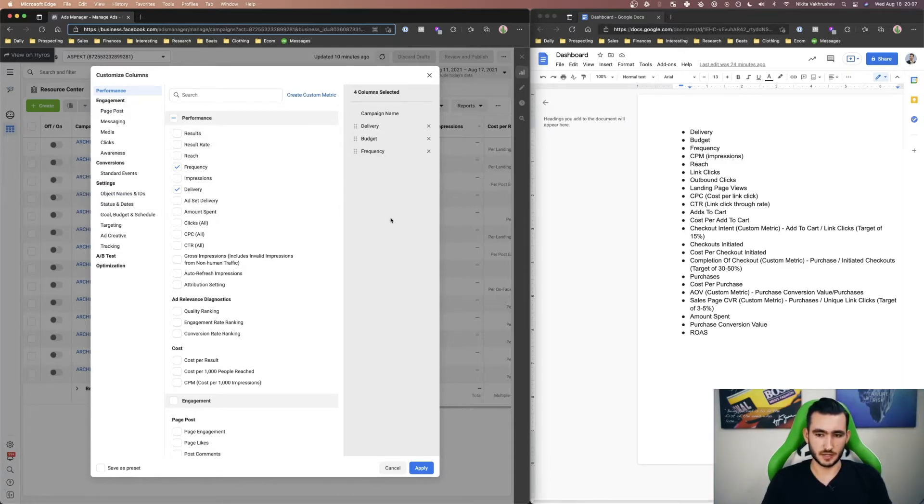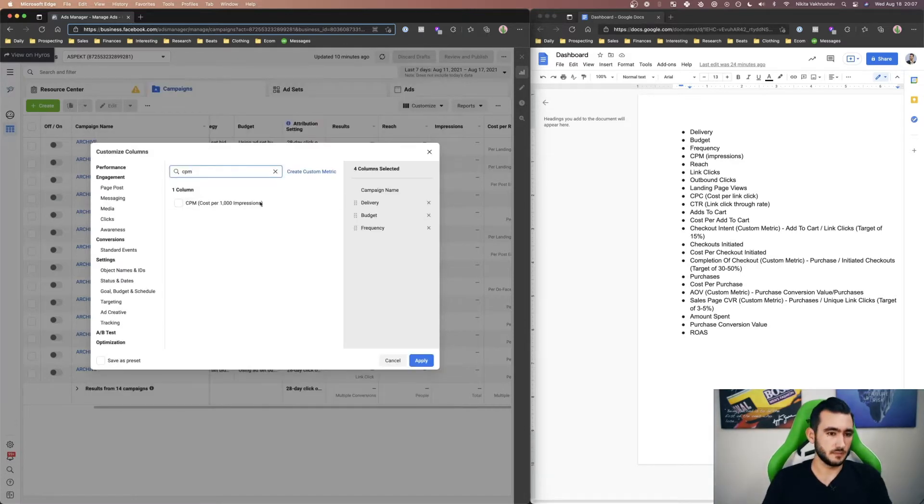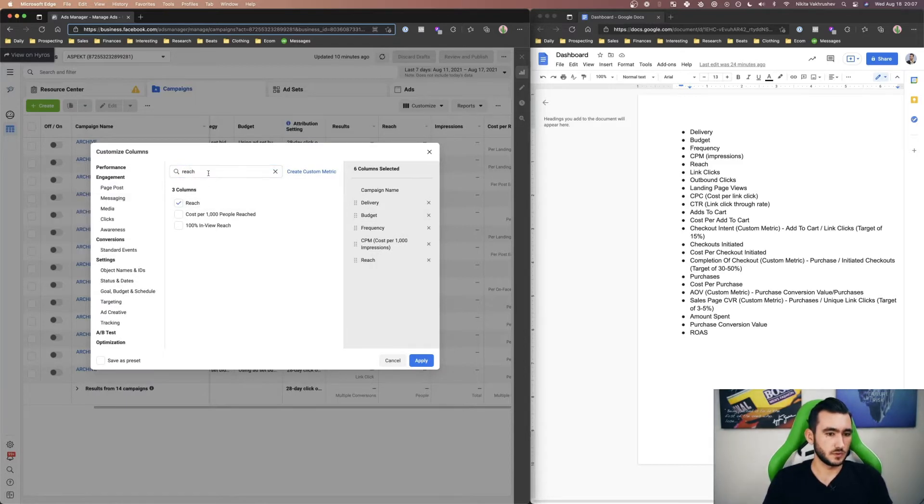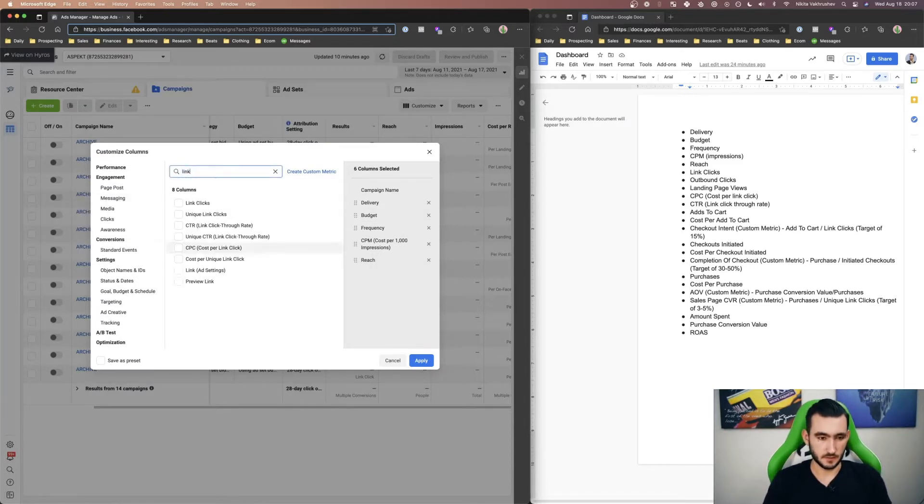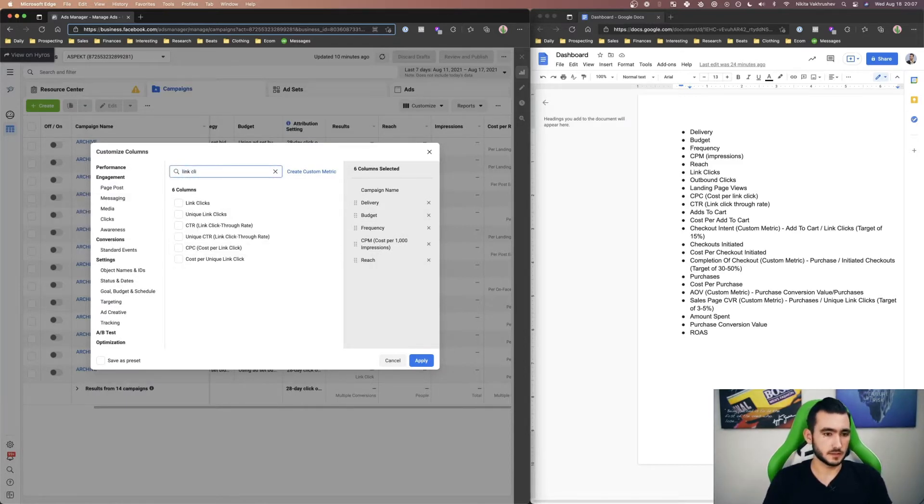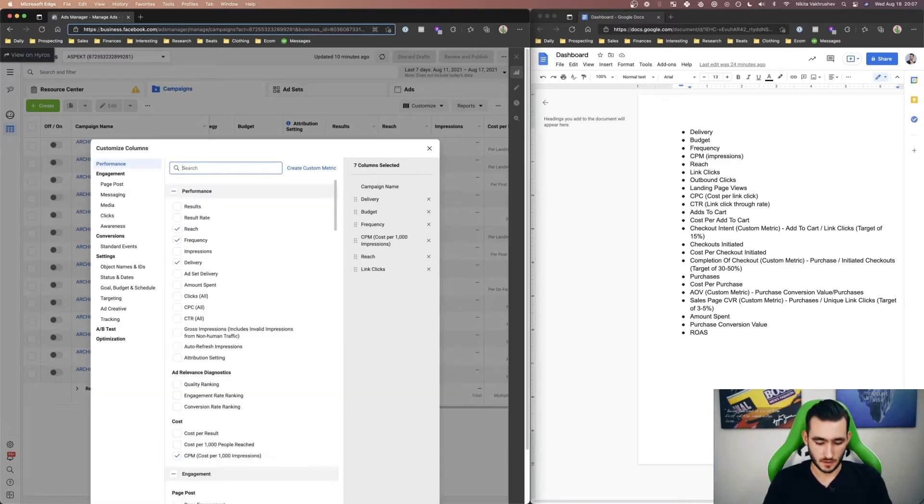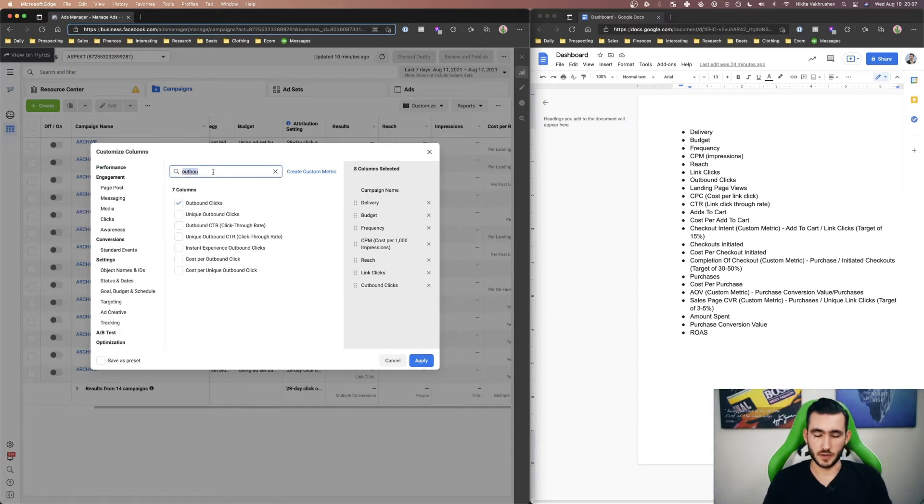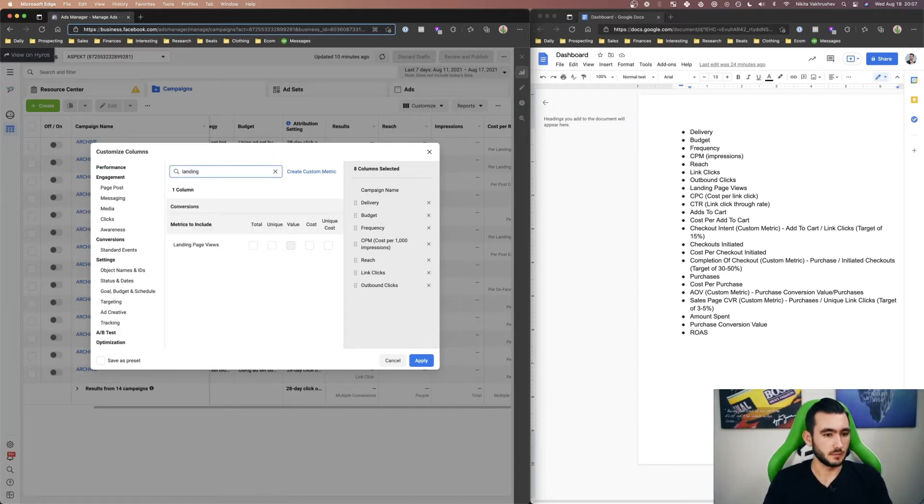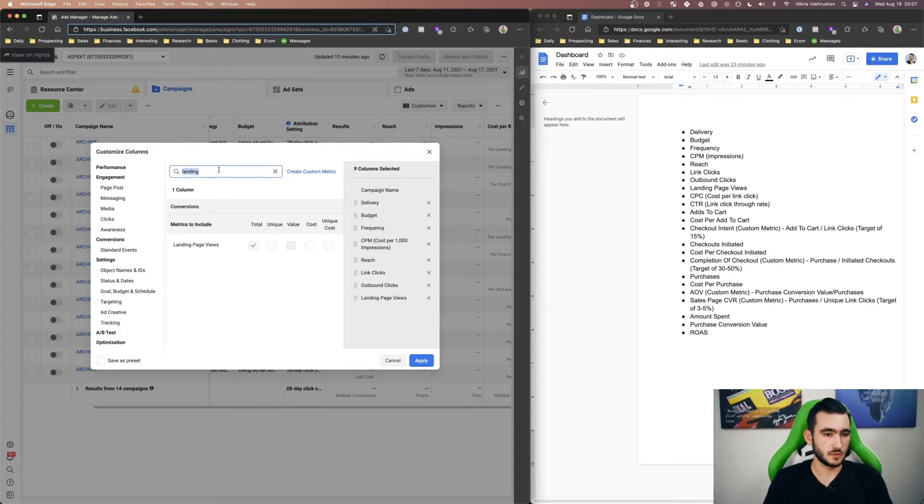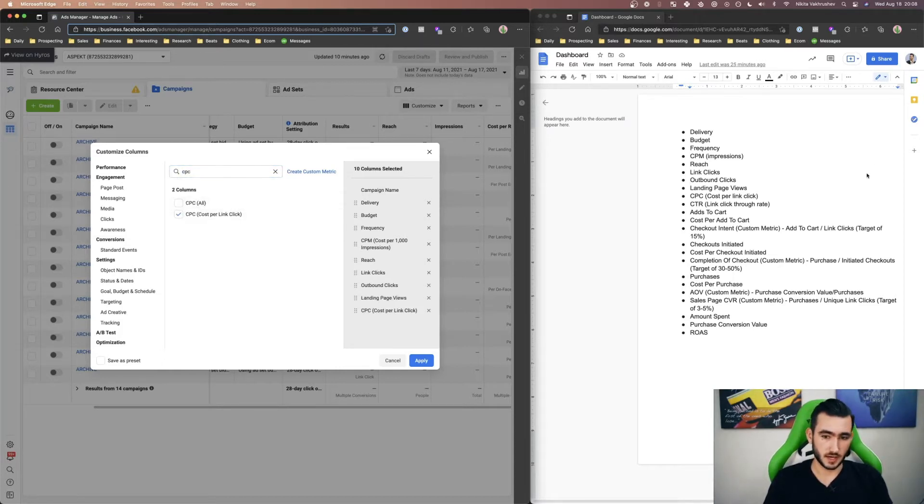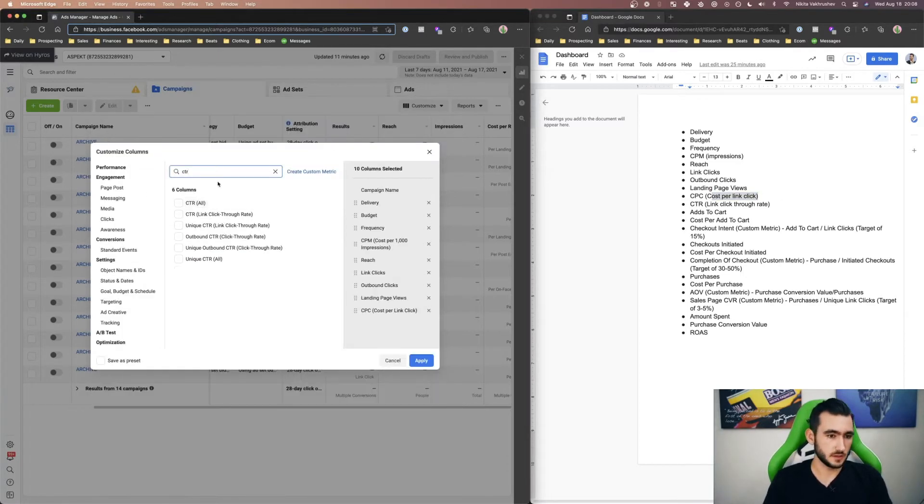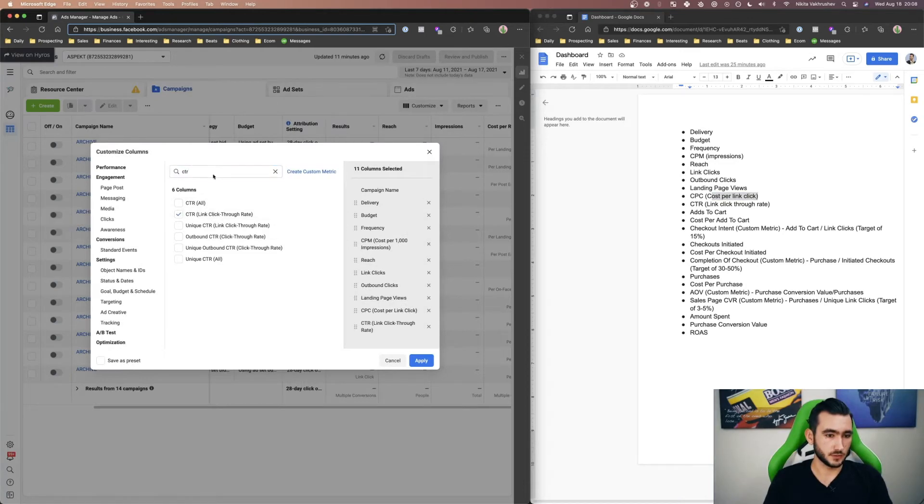So next up is CPM, add that in there and then reach, then link clicks, outbound clicks. These are clicks that are actually going outside of Facebook. Landing page views, CPC, cost per link click actually, CTR, so link click through rate,